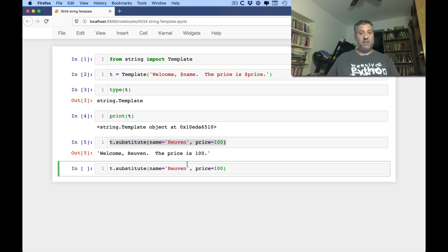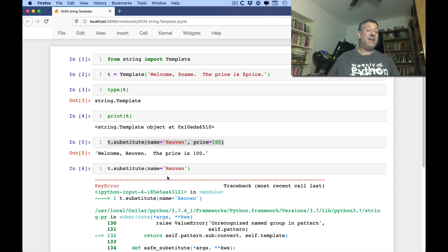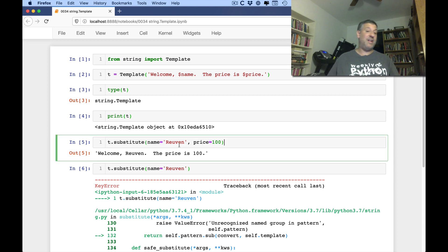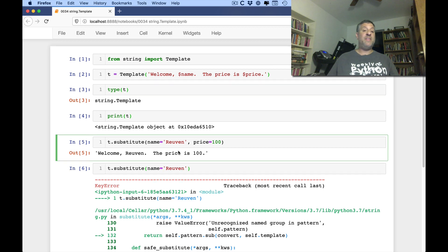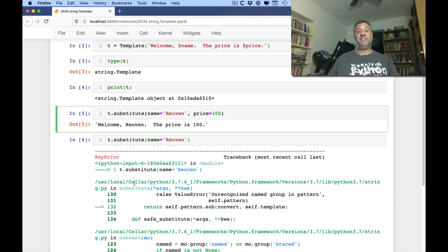What if I don't include one of them? Well, then I get a key error. And why a key error? Because it's basically taking them as a dictionary. Not even basically. Whenever you have keyword arguments like this, they are included as a dictionary. And it says here key error price because it can't find it.